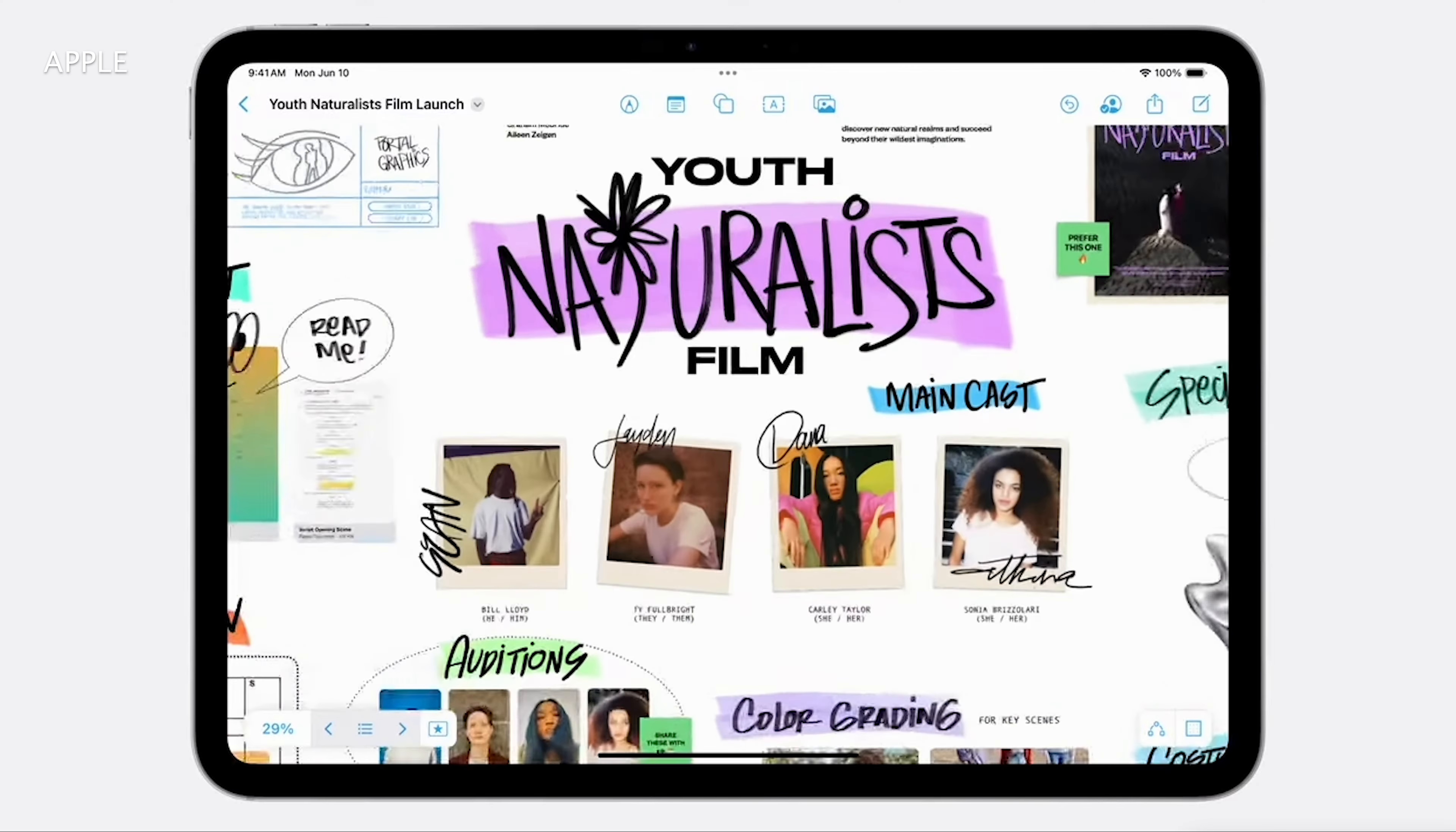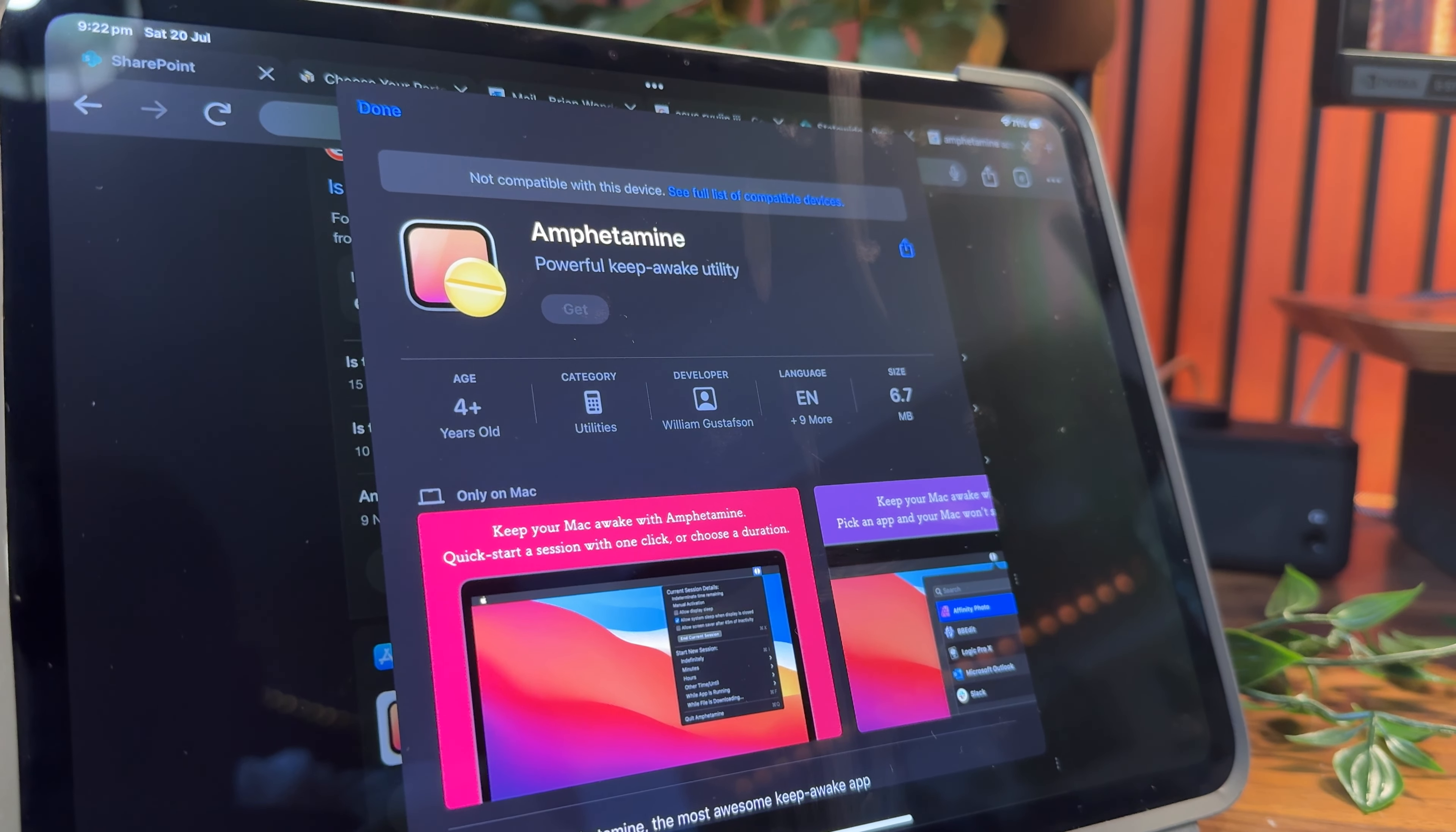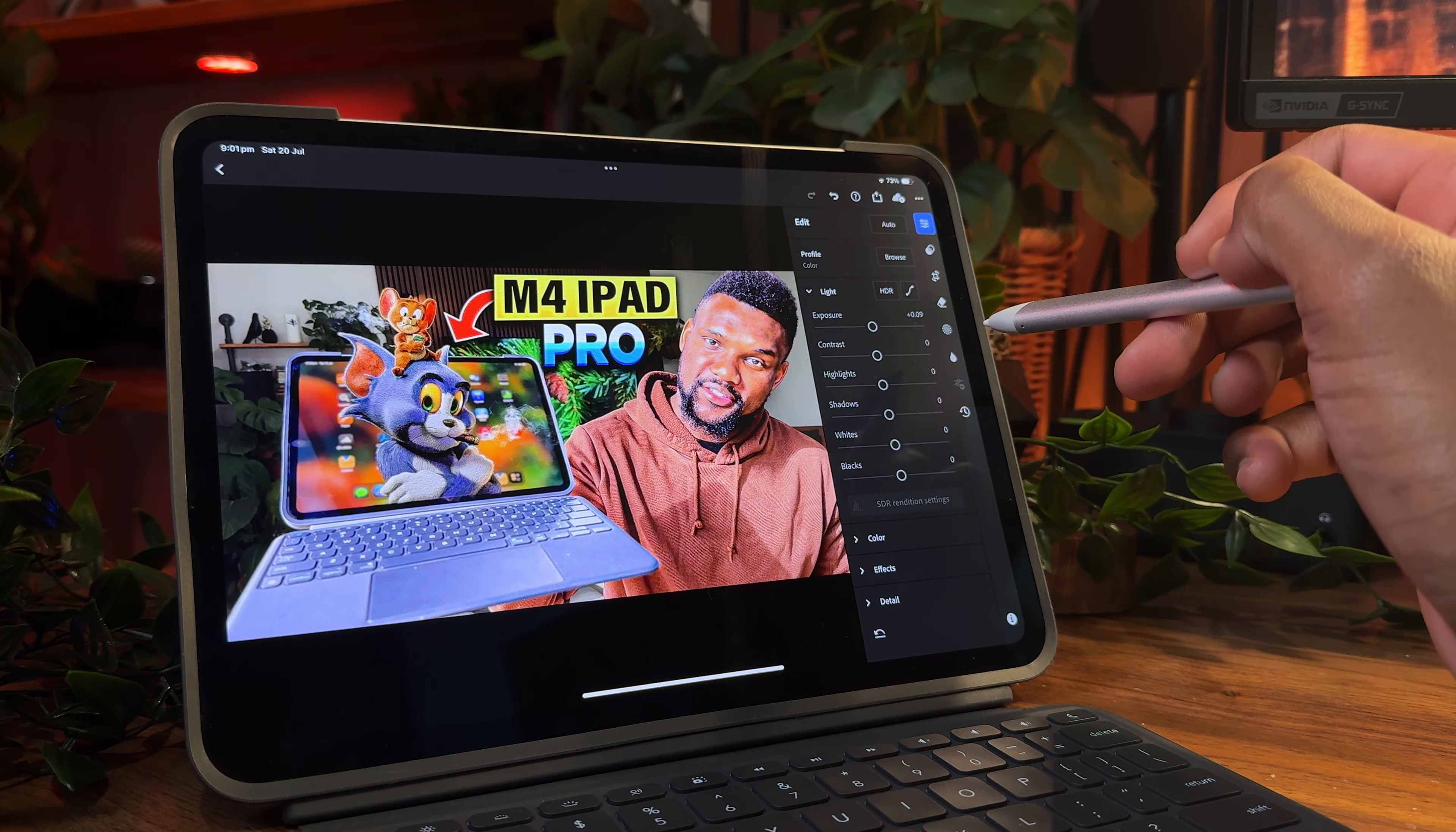On the flip side, while iPadOS is robust and quite intuitive, it's not as versatile as macOS or Windows. Some professional software, particularly in areas like software development, engineering, or advanced graphic design, might not be available or fully functional on iPadOS. File handling has also been an issue, and for content creators, most editing apps are usually watered-down versions of what you'd find on a fully-fledged laptop or desktop.